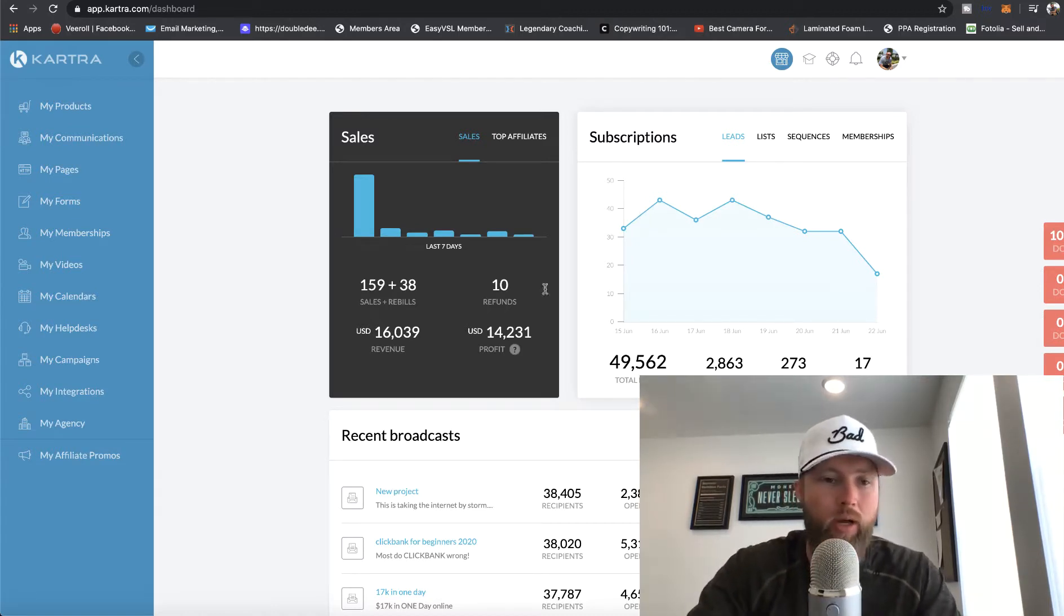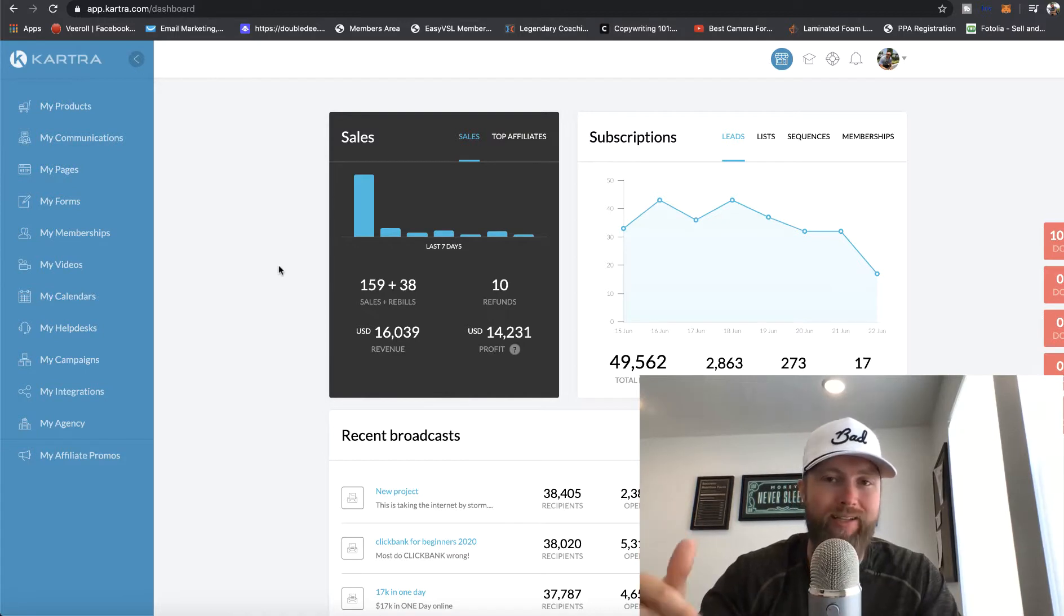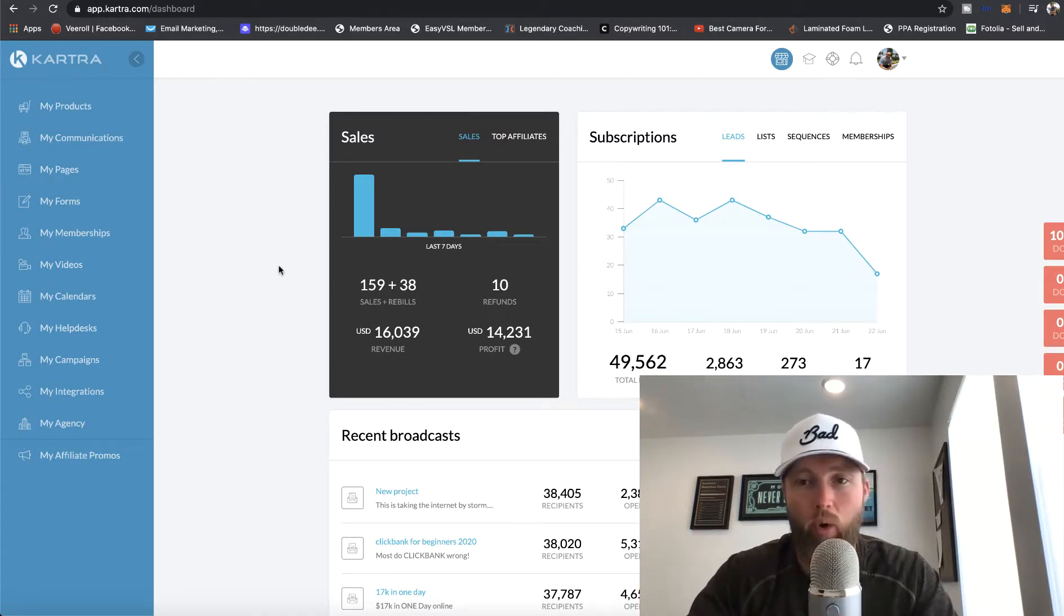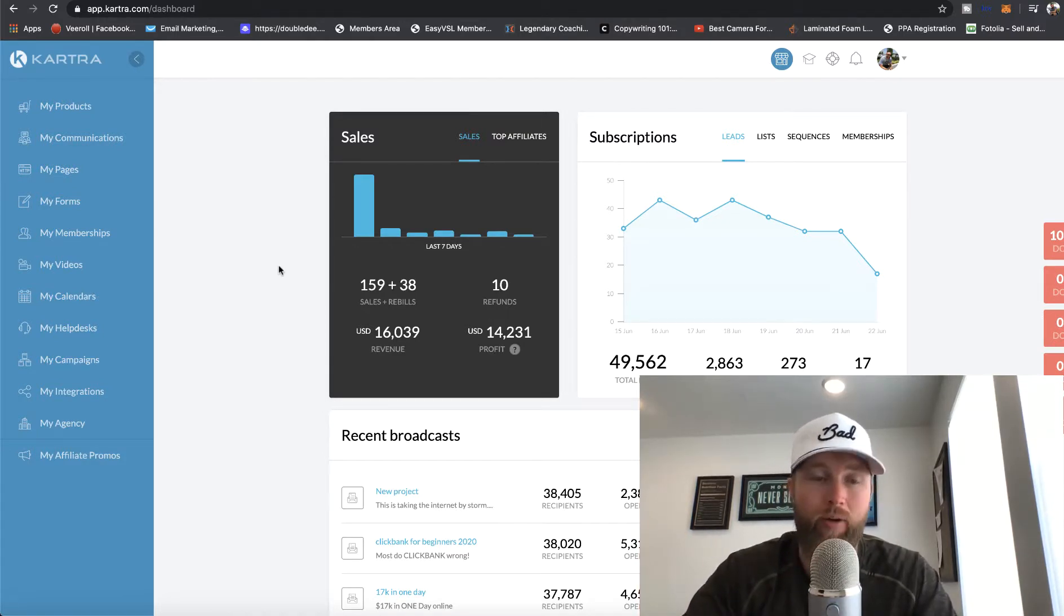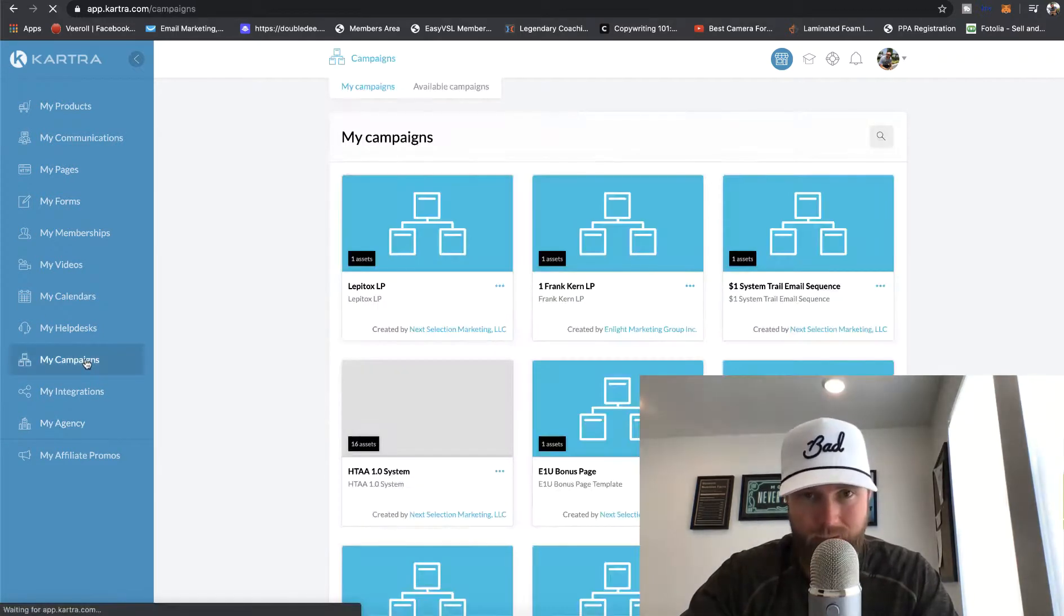So without further ado, once you get access to that trial below, or maybe you already have a Kartra account, you'll log in. And at the very bottom of the page, you're just simply going to go to my campaigns.